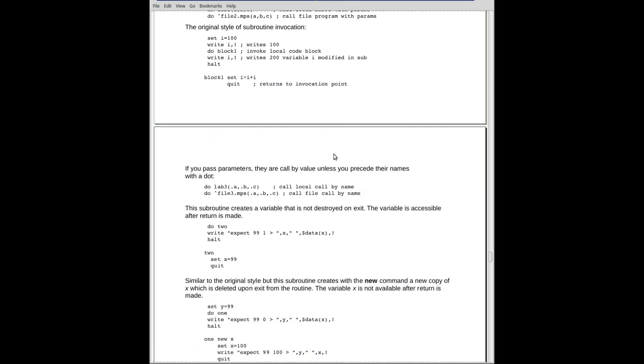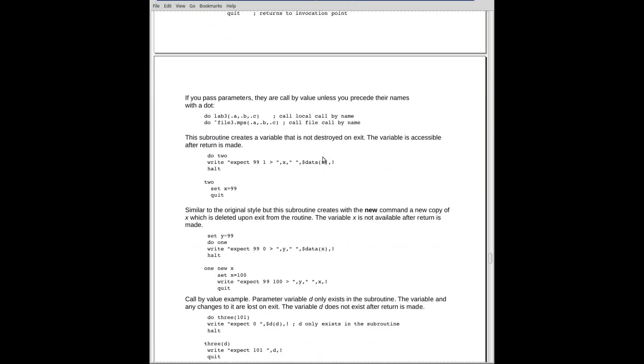We have some other examples. These are examples of how to invoke by name. You put a dot in front of the variable name. Dot A, dot B, dot C. They don't all have to be by name.